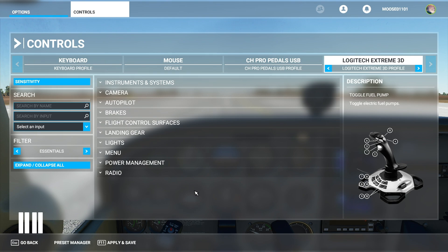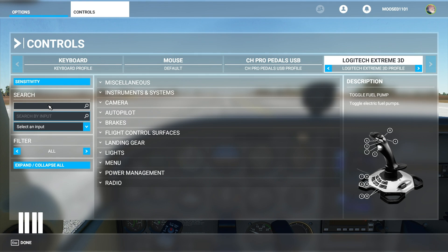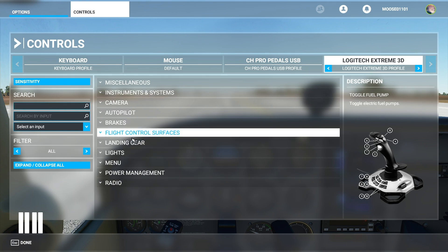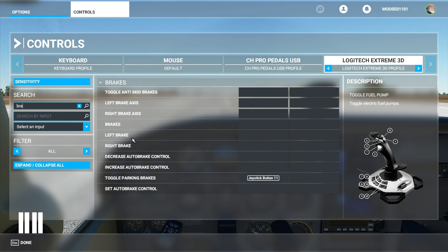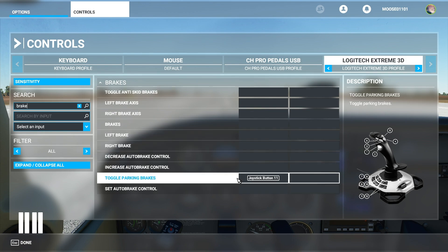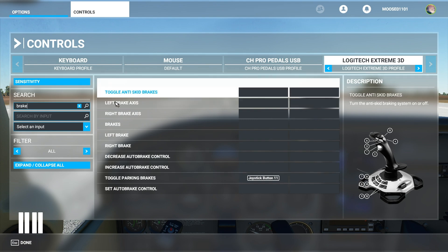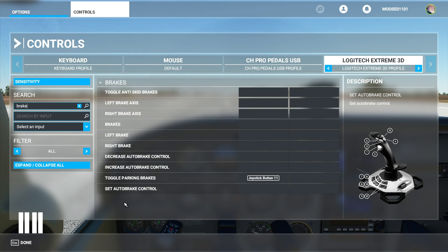This allows you to get set up really easily. So let's assign a control. Let's say that I want to set up my brakes. So I have switched to all. I have nothing set for brakes. If I search up brakes right here I do have parking brakes set right there. Now it brings up all the brake options.